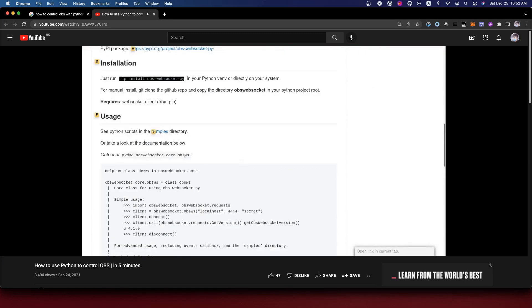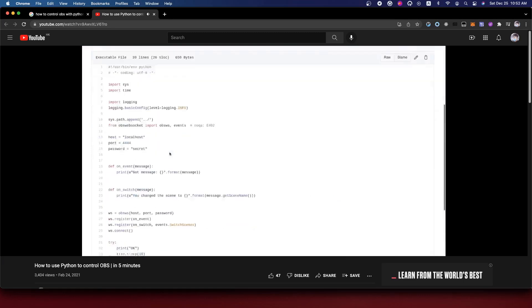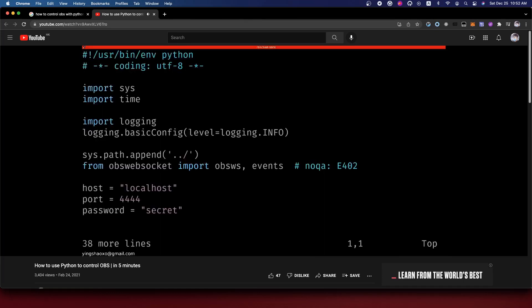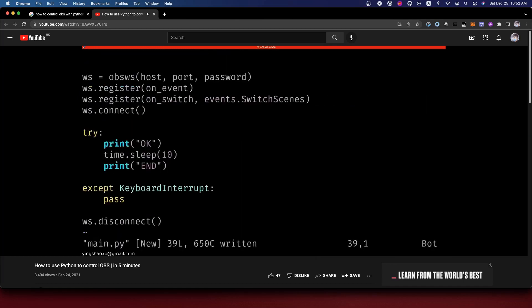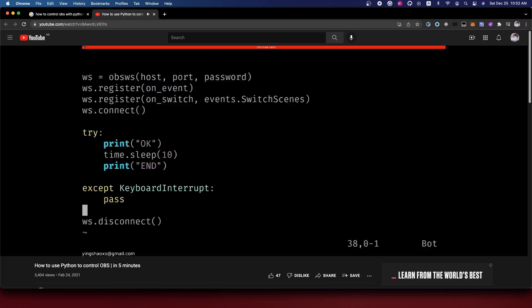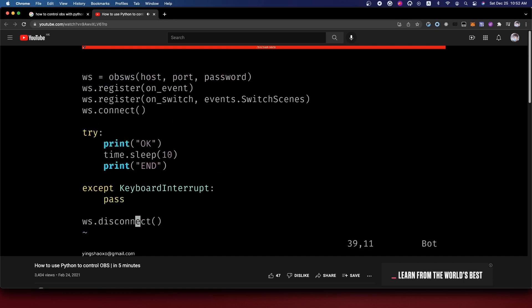From here we're going to try to install the package. After the installation, let's go to the samples folder. It's got two files. I guess I'll just use the first one. We copy it to our main.py file.